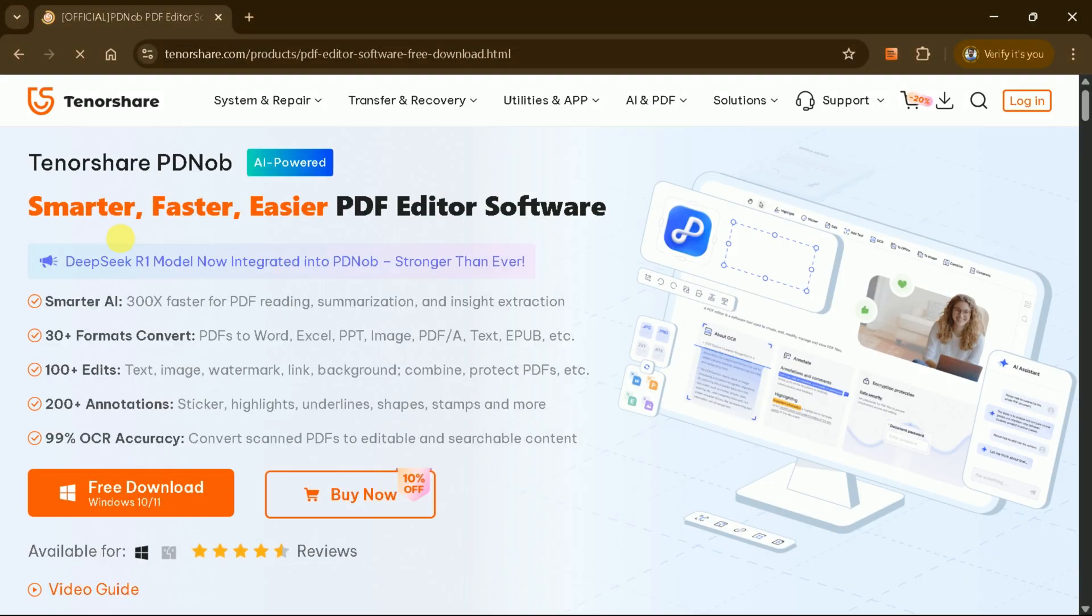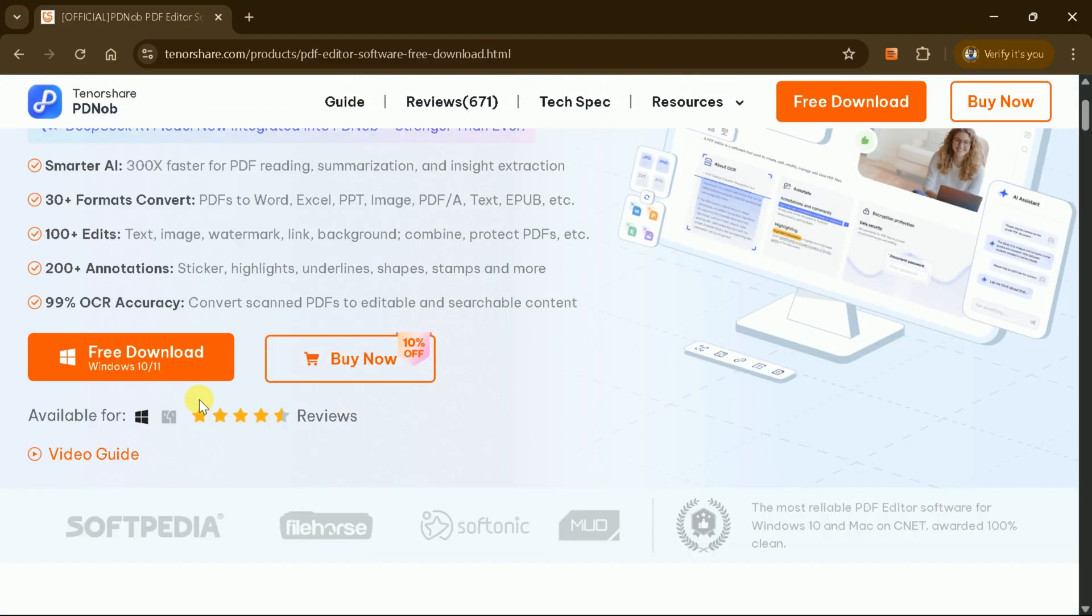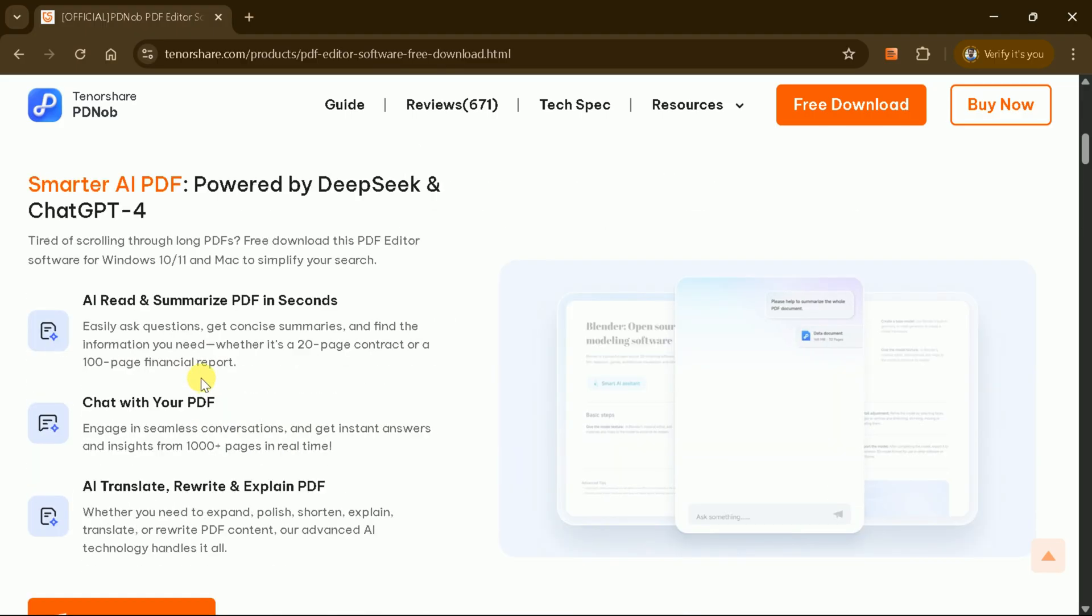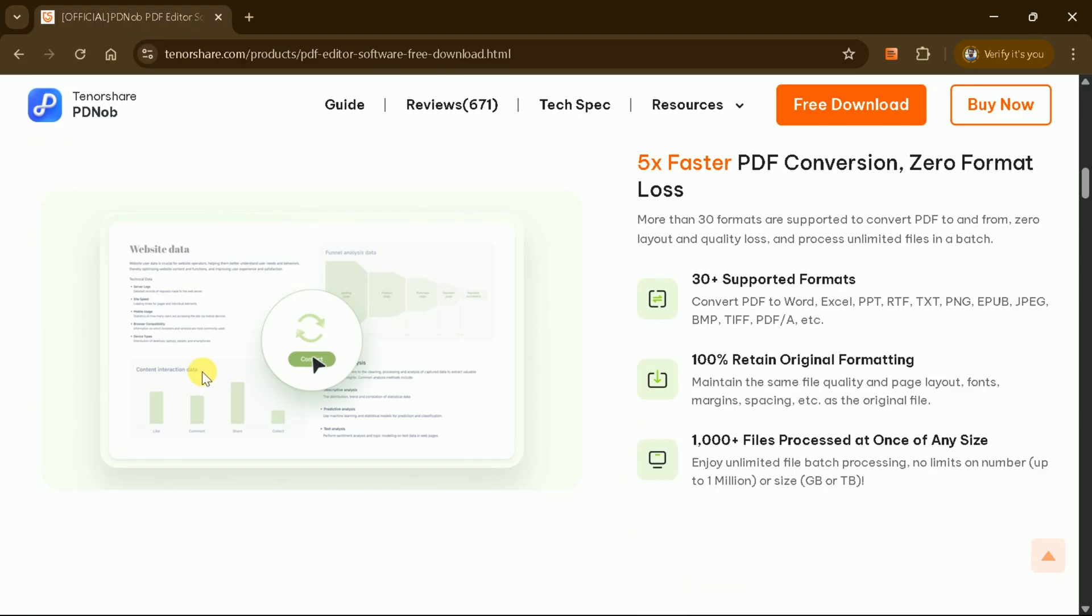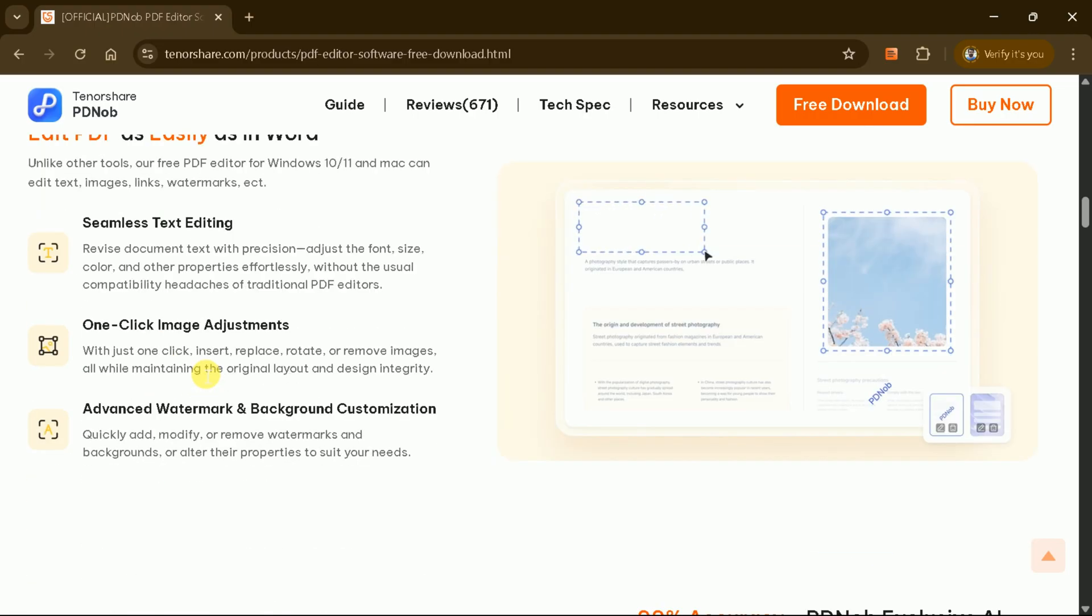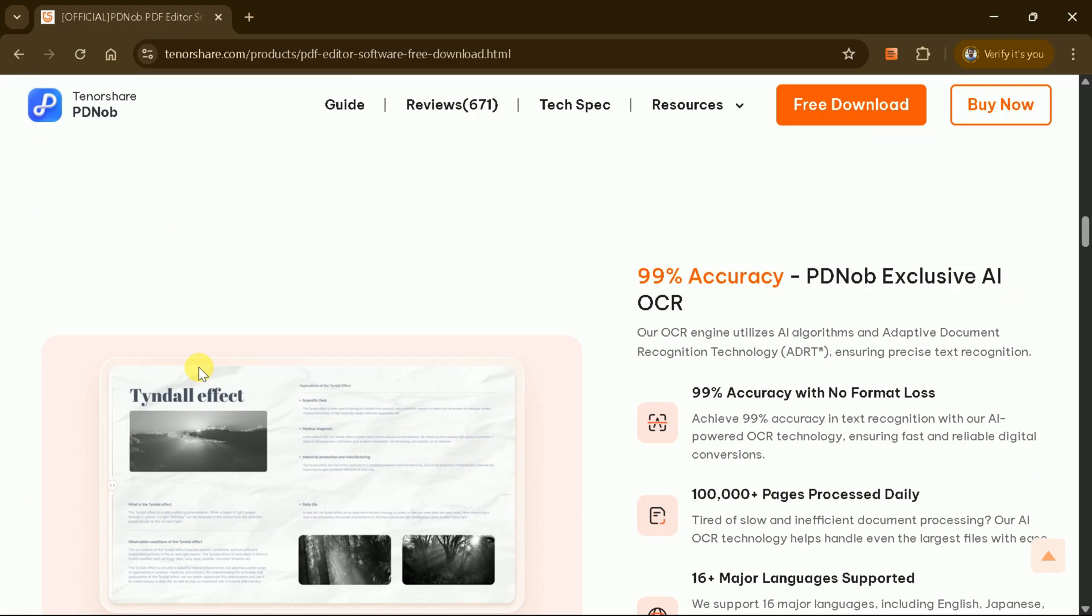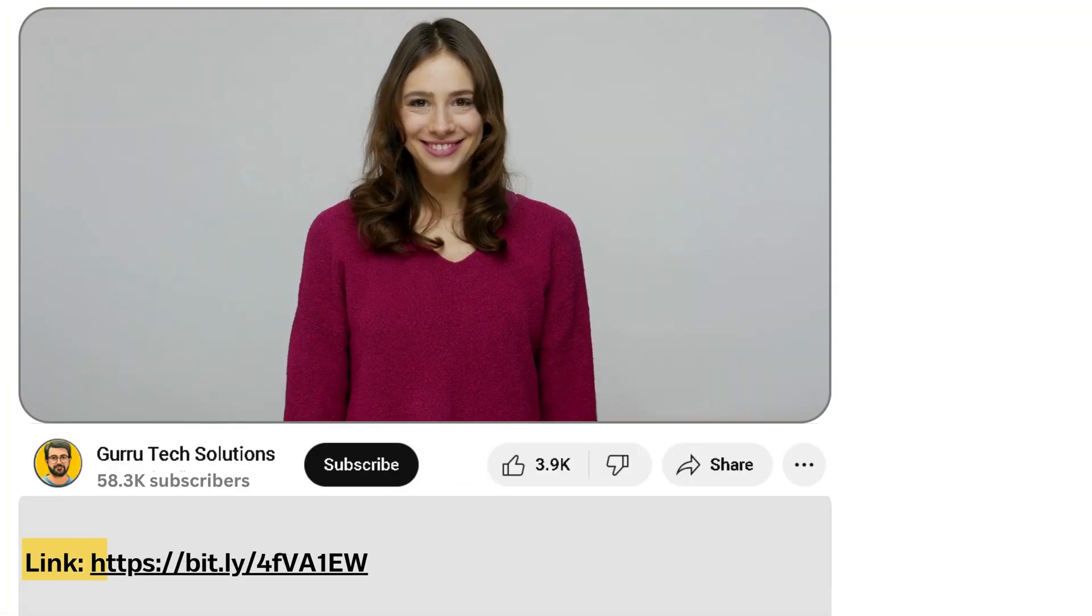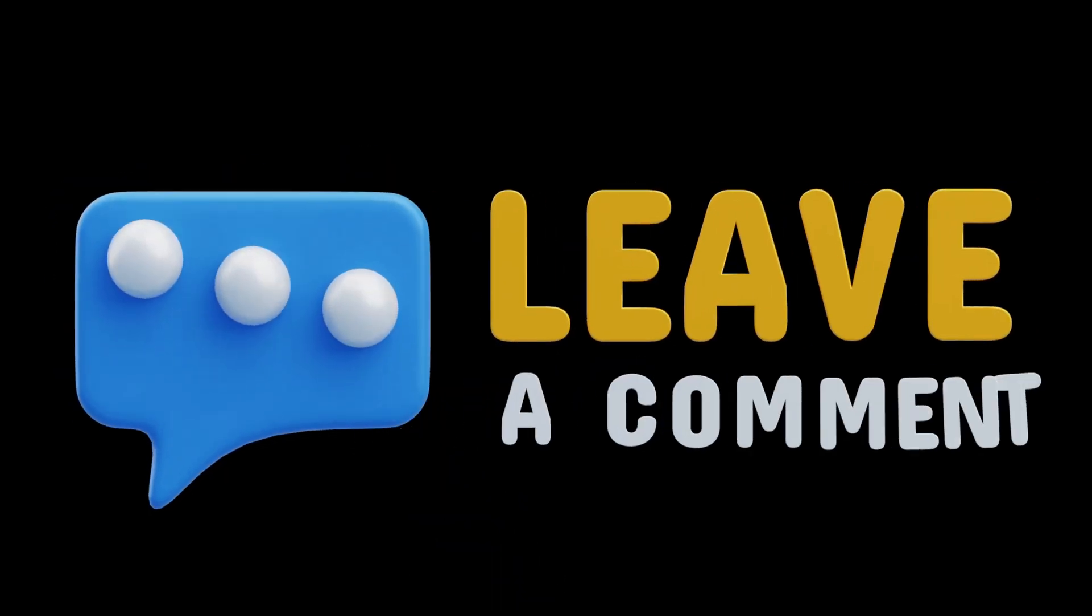For comprehensive PDF editing needs, especially on desktop, Tenorshare PDF Knob stands out with its advanced features and user-friendly interface. If you're seeking a powerful AI-enhanced PDF Editor that offers robust features without significant limitations, then Tenorshare PDF Knob is the optimal choice. Try this tool using the link provided in the description and let us know your thoughts in the comments section.